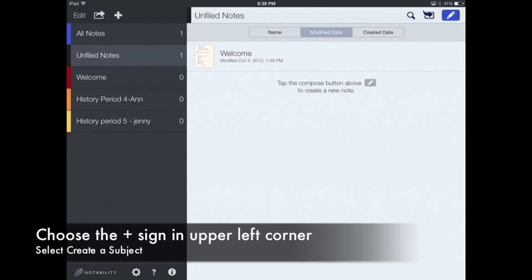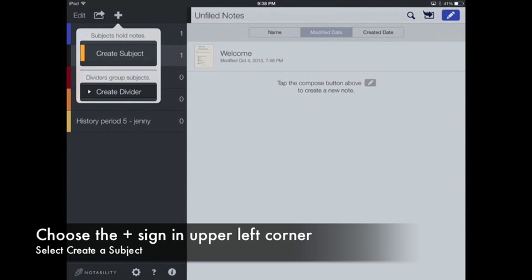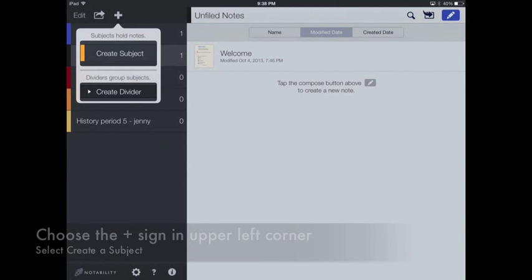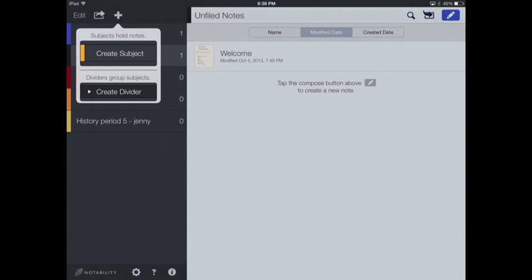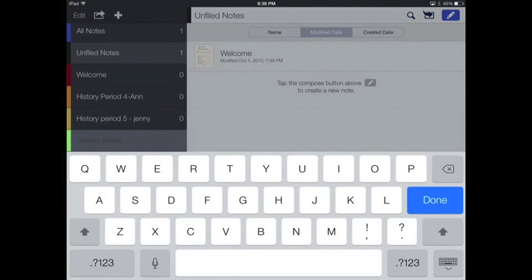Simply choose the plus arrow and then you'll be able to create a subject. Creating a subject is the same thing as creating a folder.